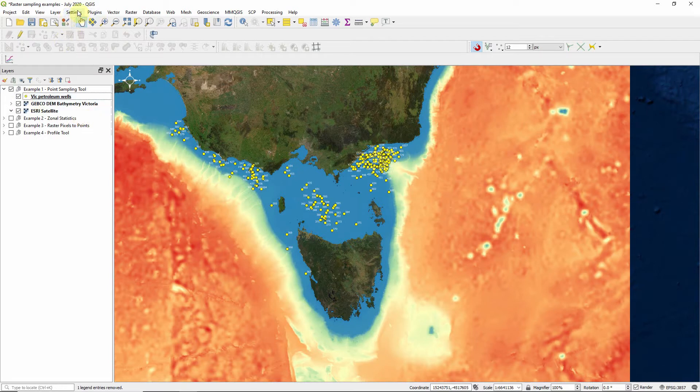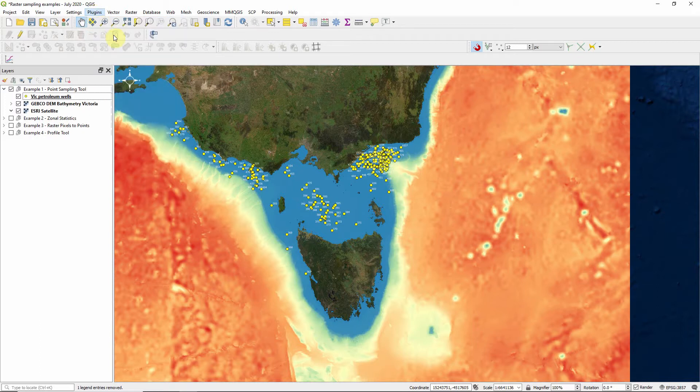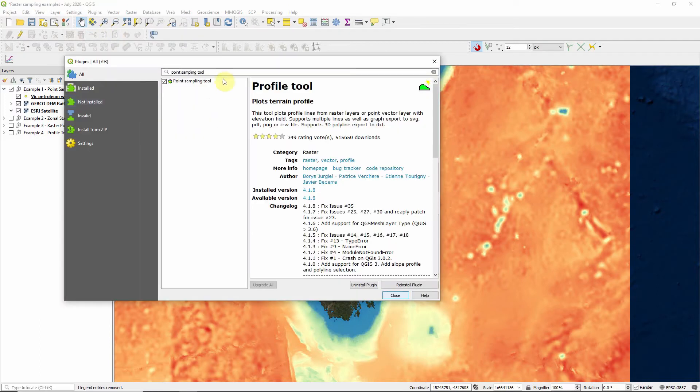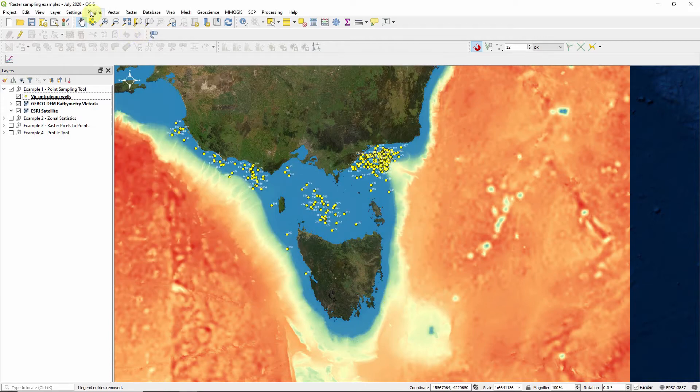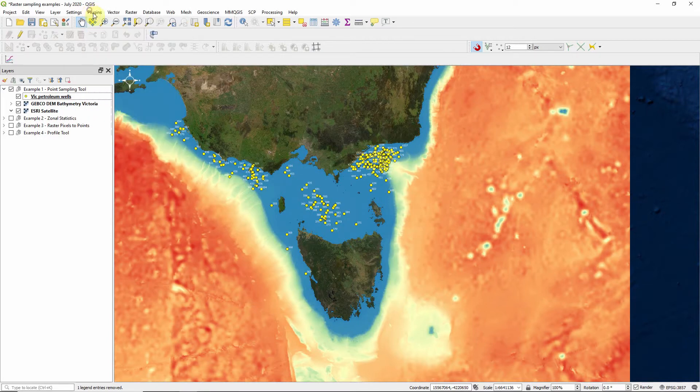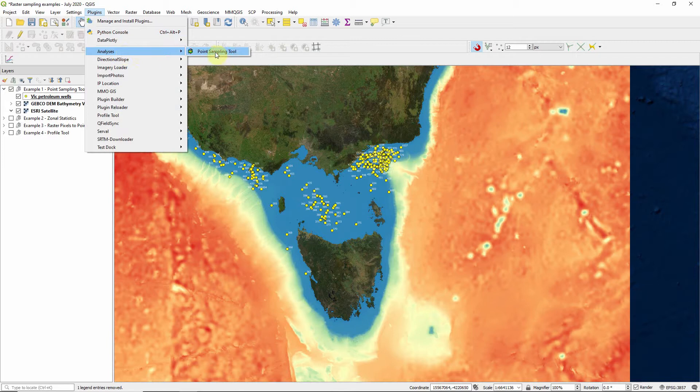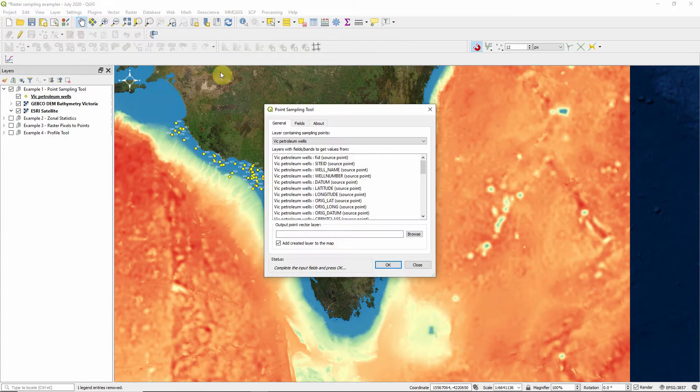Straight away, we're going to need the point sampling tool. So go up to your plugins, manage and install plugins and search for point sampling tool and install it. Once it's installed, it's not intuitive where they actually put it. Click the plugins menu and go down to analyses. And there you'll find the point sampling tool.